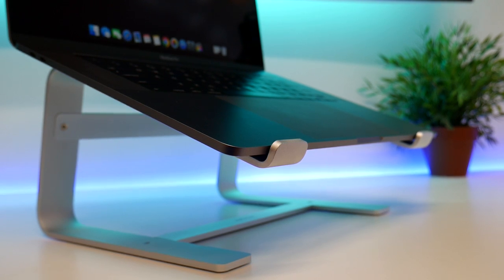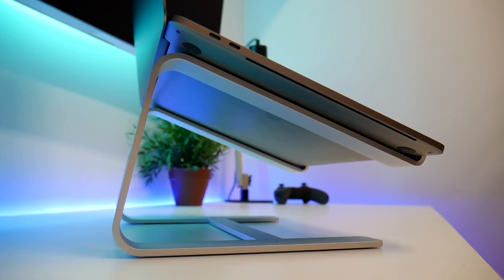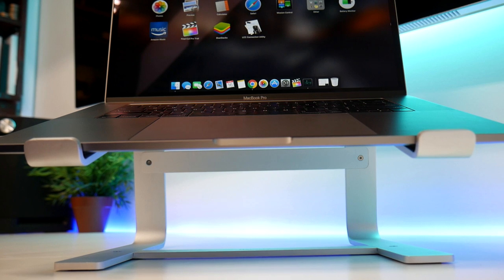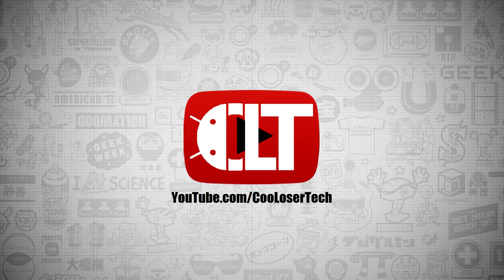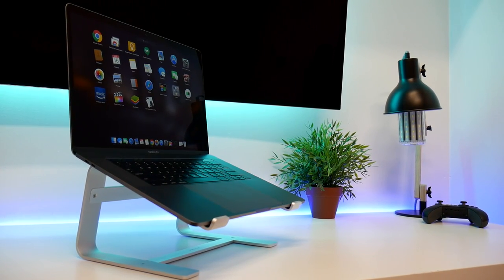What you're looking at here is the Macaulay aluminum laptop stand. It'll work with any laptop between 10 inches and 17 inches. For those who have a MacBook, this is going to complement the beauty of your laptop.